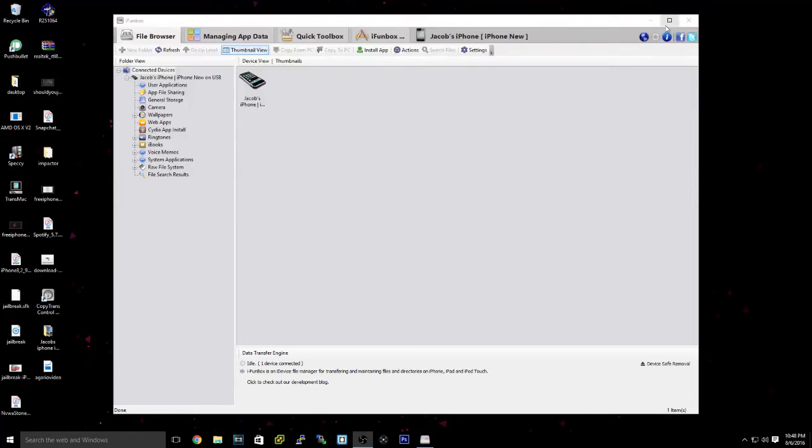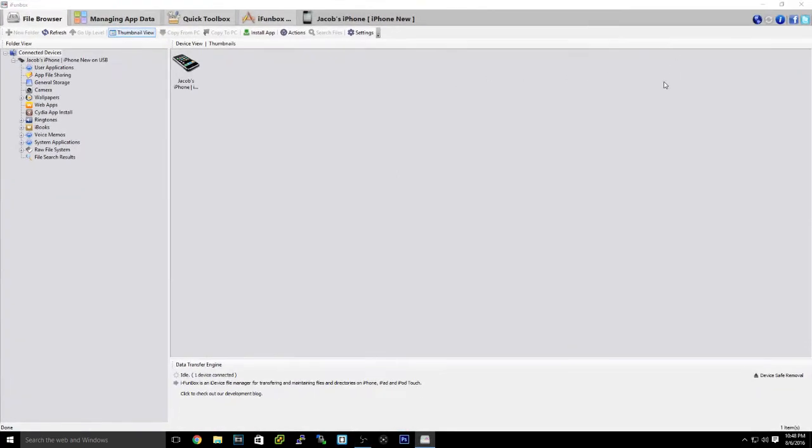Hey guys, what is up? This is Lake here coming at you with another video. Now today I'm going to be showing you a cool application on Windows for your iOS devices.